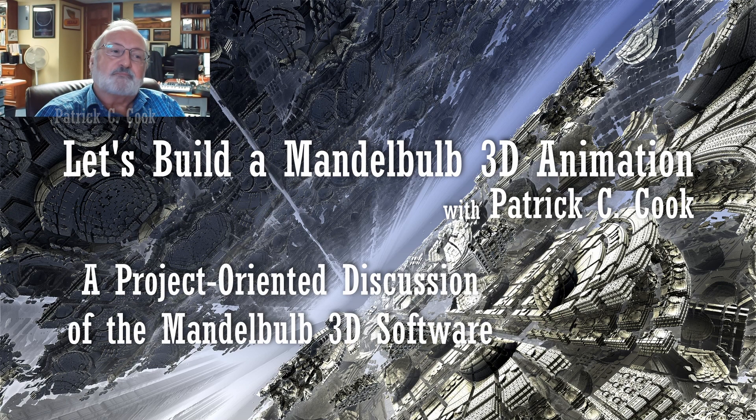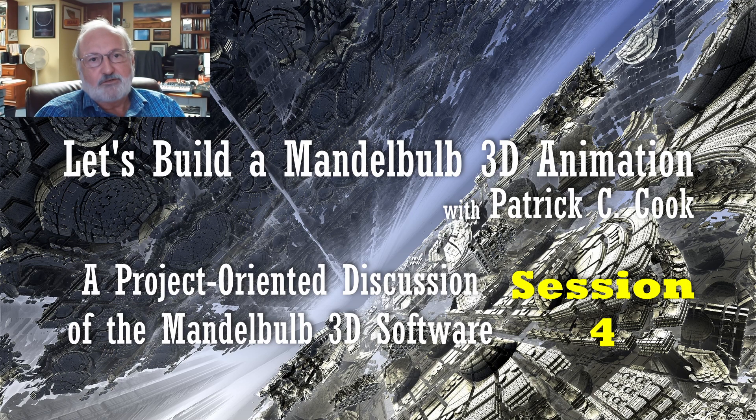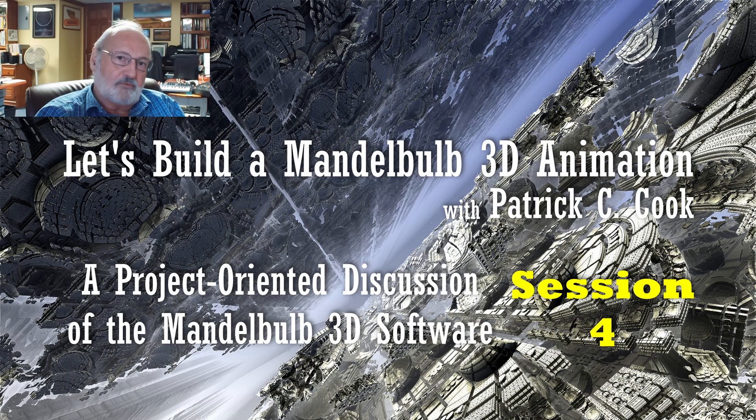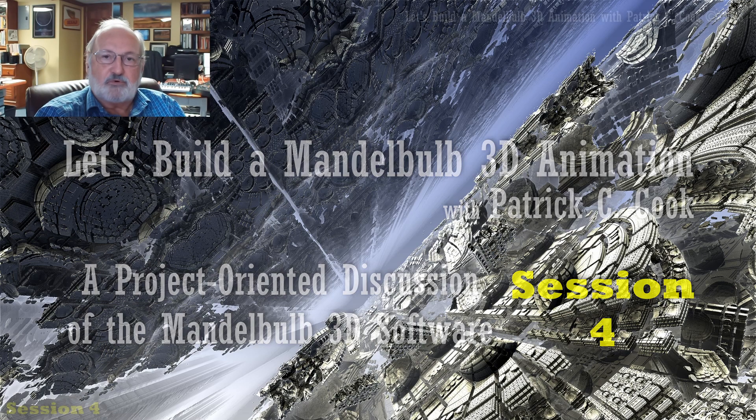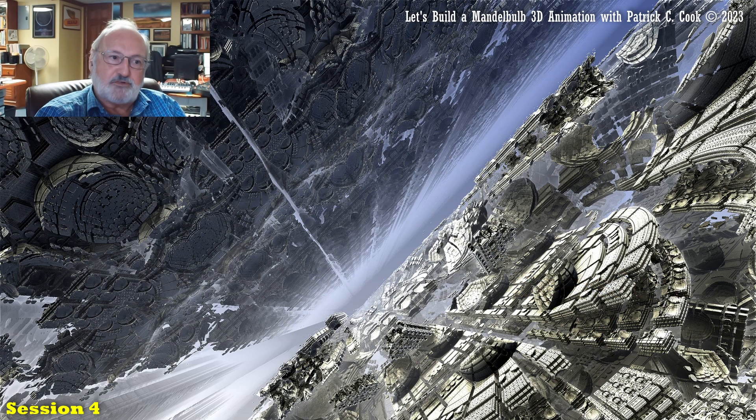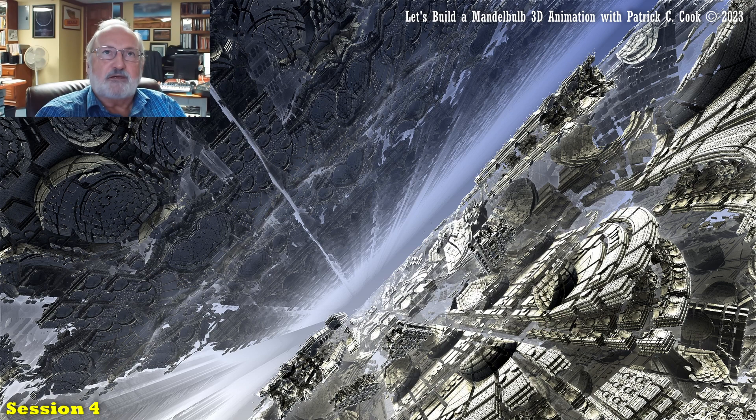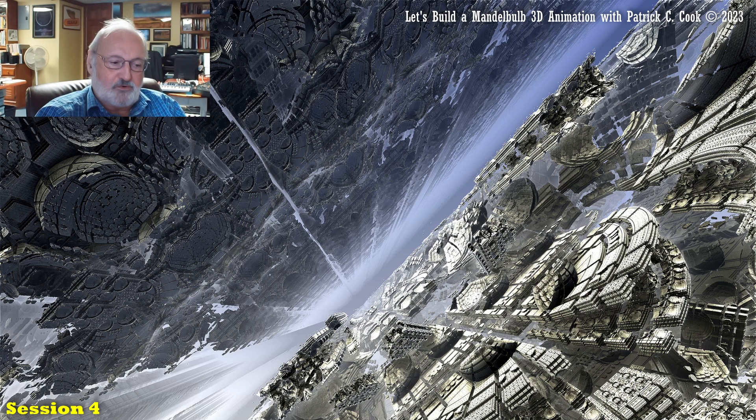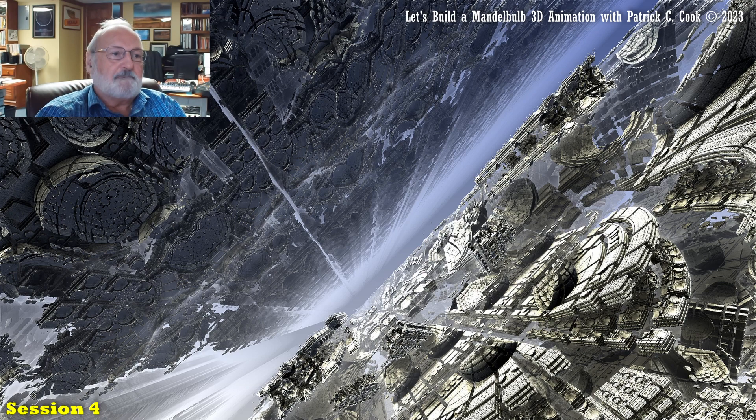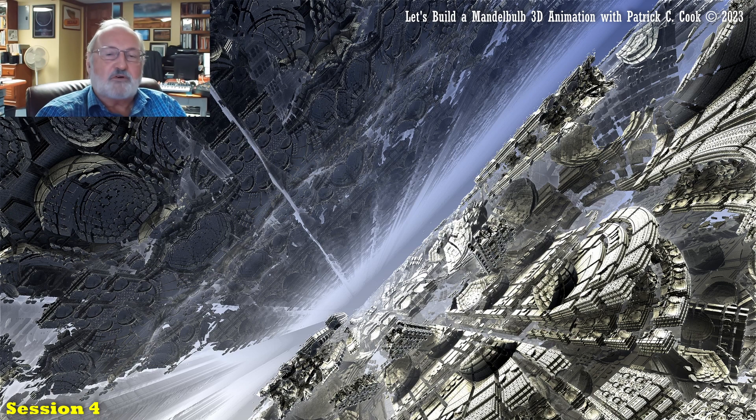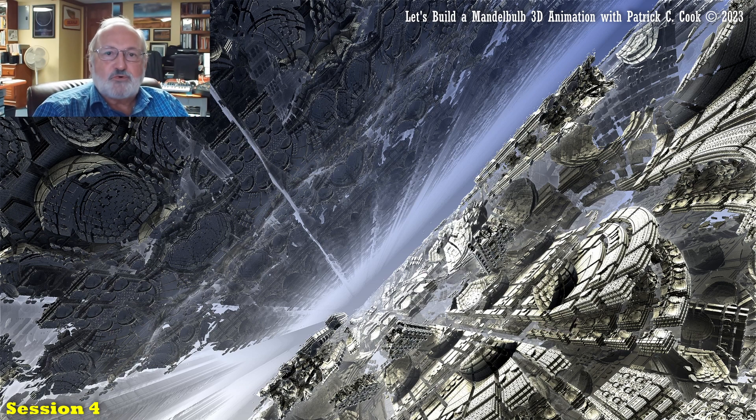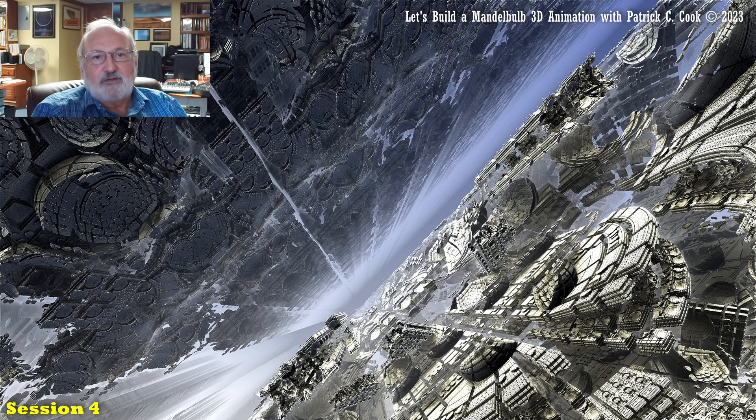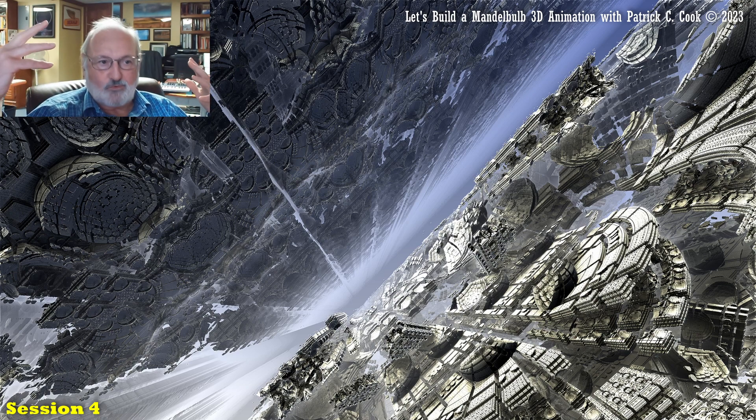Welcome to the next session in our project-oriented tutorial of the Mandelbulb 3D software. Like I've talked about in the previous sessions, this is a project that I have in mind utilizing the Mandelbulb 3D software that will give me a very interesting simulated virtual environment by which I can animate a fly-through.